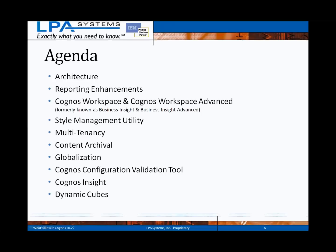And last but not least, the most significant new feature is called Dynamic Cubes — a new in-memory rollup solution that's included as part of the 10.2 Cognos BI platform.